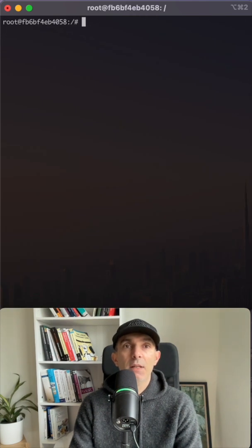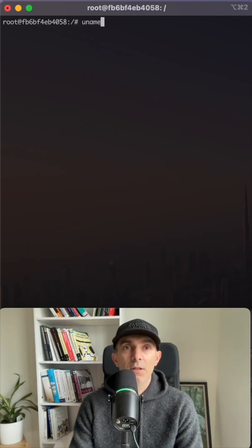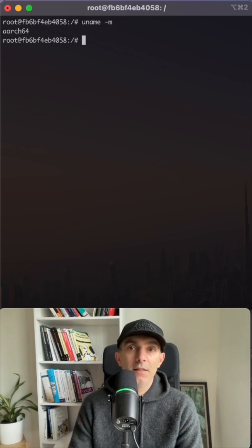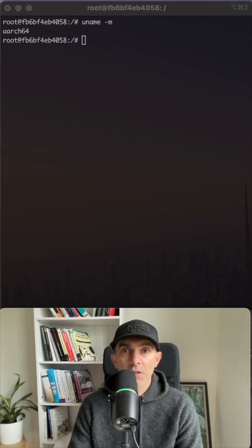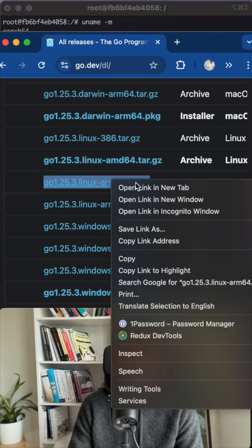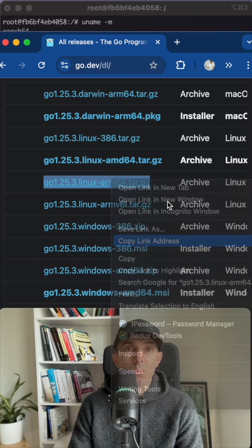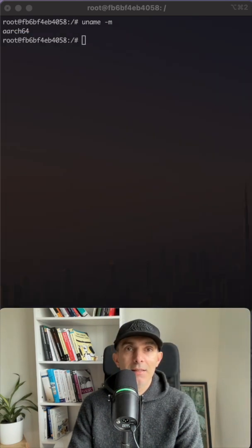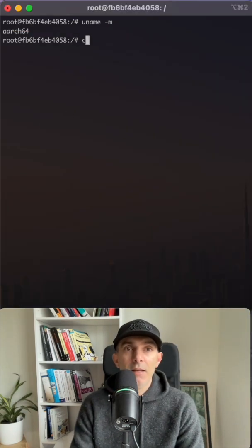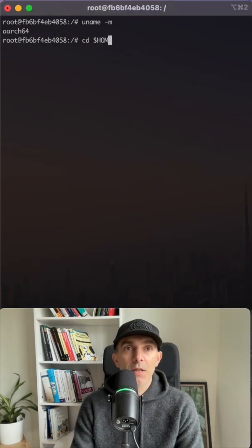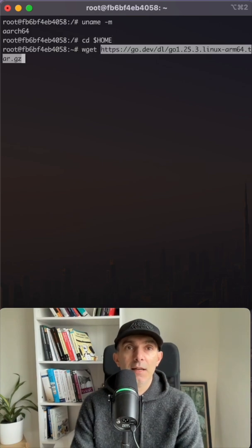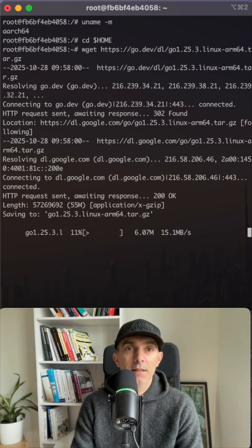So what else do I need? I need to figure out my architecture. It's ARM. I just go to go.dev and copy what I need. And here, let's go to home directory. In the home directory, I'm going to do wget and get the Go.